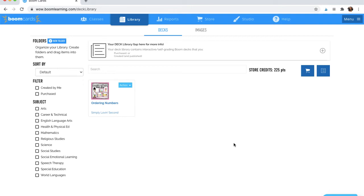In this video, I will be showing you how to assign Boom decks to your students. You can do this in two ways.